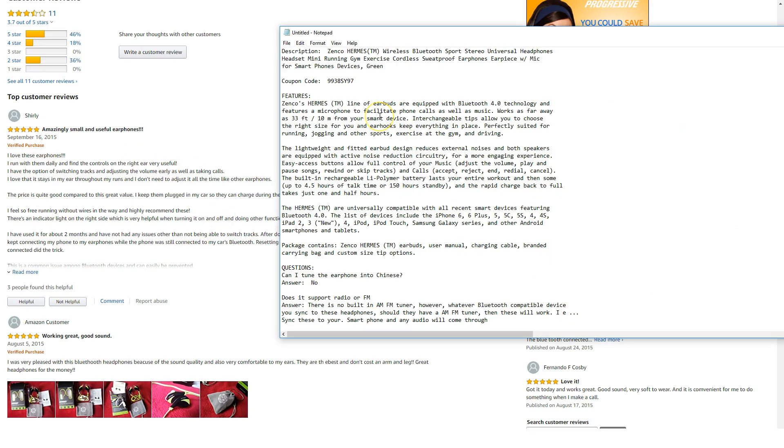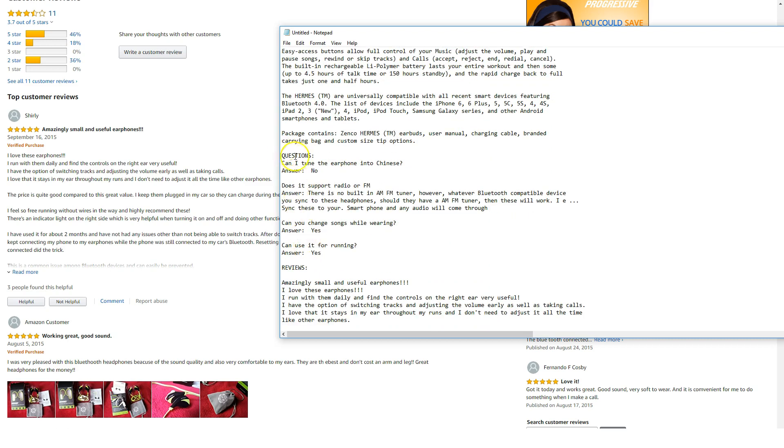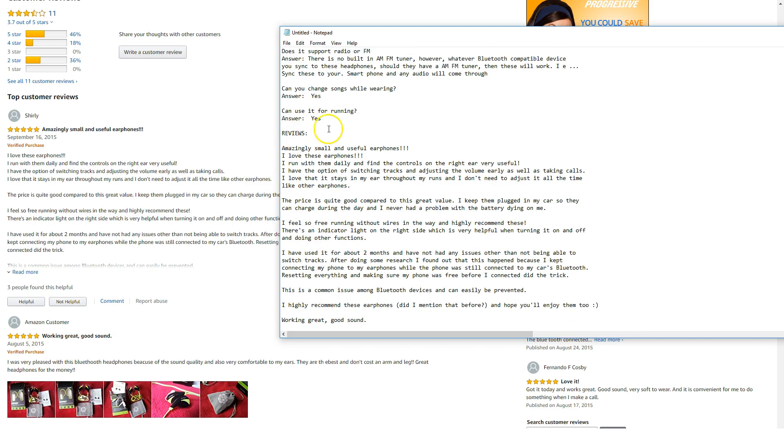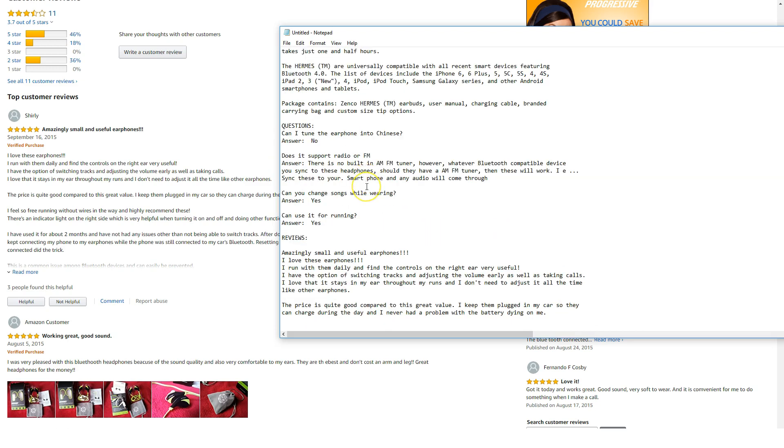So here I have my notepad open and I've got the description, the coupon code, all of the features. I have the questions that are inside the Amazon page and I picked a couple of reviews and copied them into my notepad. All of these things I can use in my Amazon coupon funnel. Also remember that I copied all of the pictures and saved them onto my computer so that if I need pictures for the funnel, I actually have pictures available too. So now I can get started on first putting my coupon into the funnel.